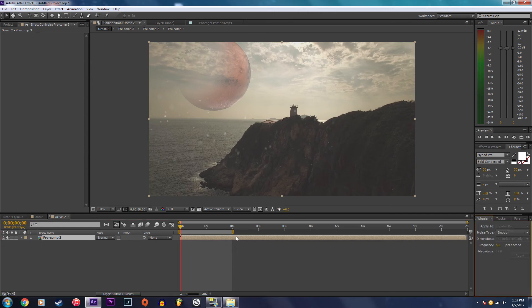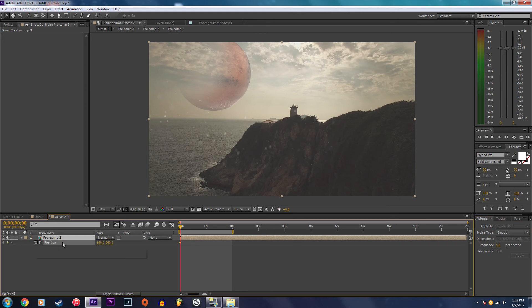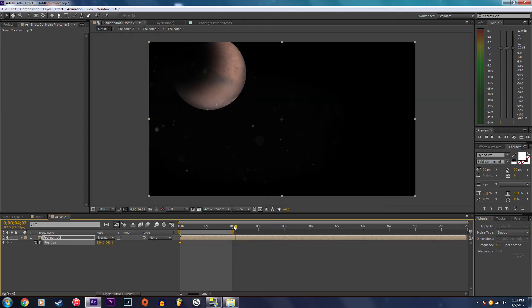Open up position, apply a keyframe to the start and the end, select both of them. Then in your wiggler tab I'm going to set the frequency to five per second and the magnitude to 12.